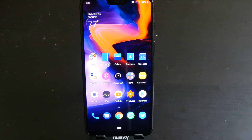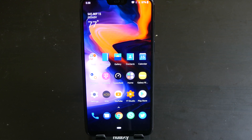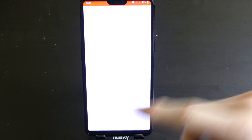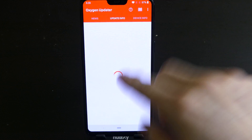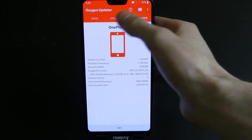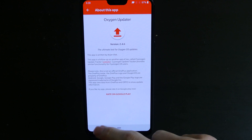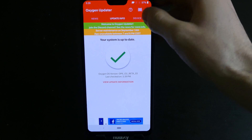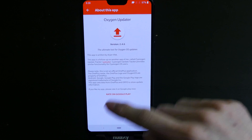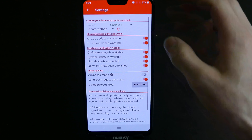So that is Beta 3. If you guys want to update, I will leave a link down in the description below. I use an app called Oxygen Updater — this will find the updates. If you go to settings here, you can see we're on the OnePlus 6.